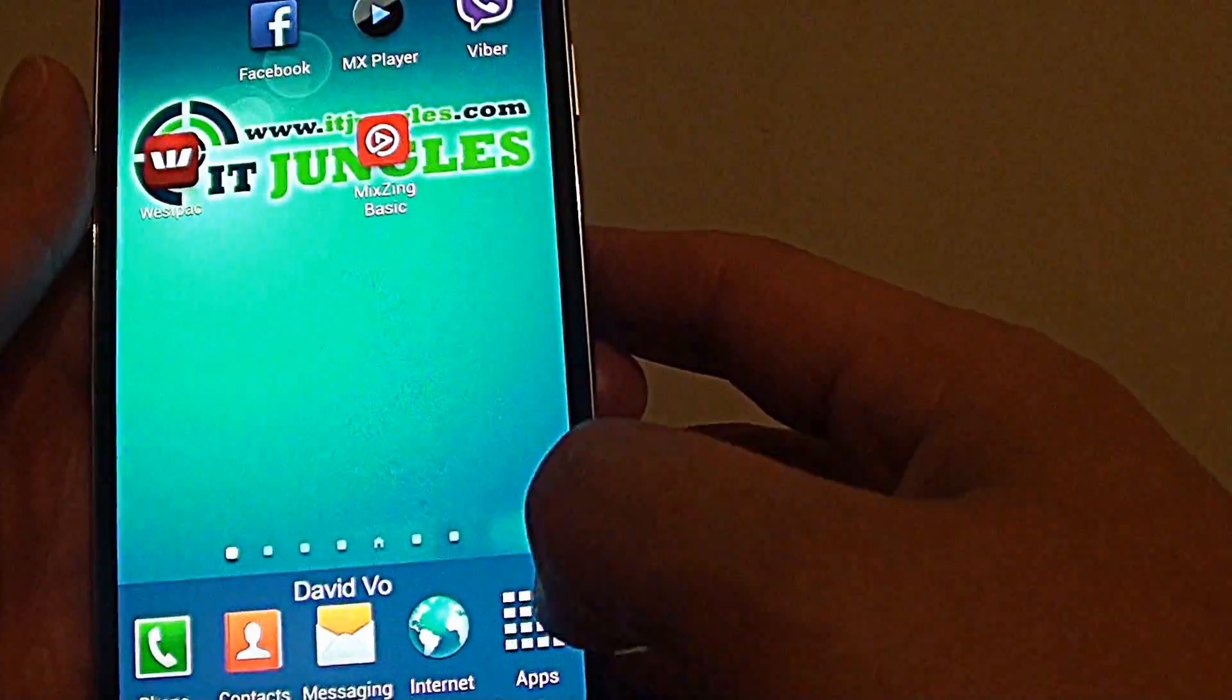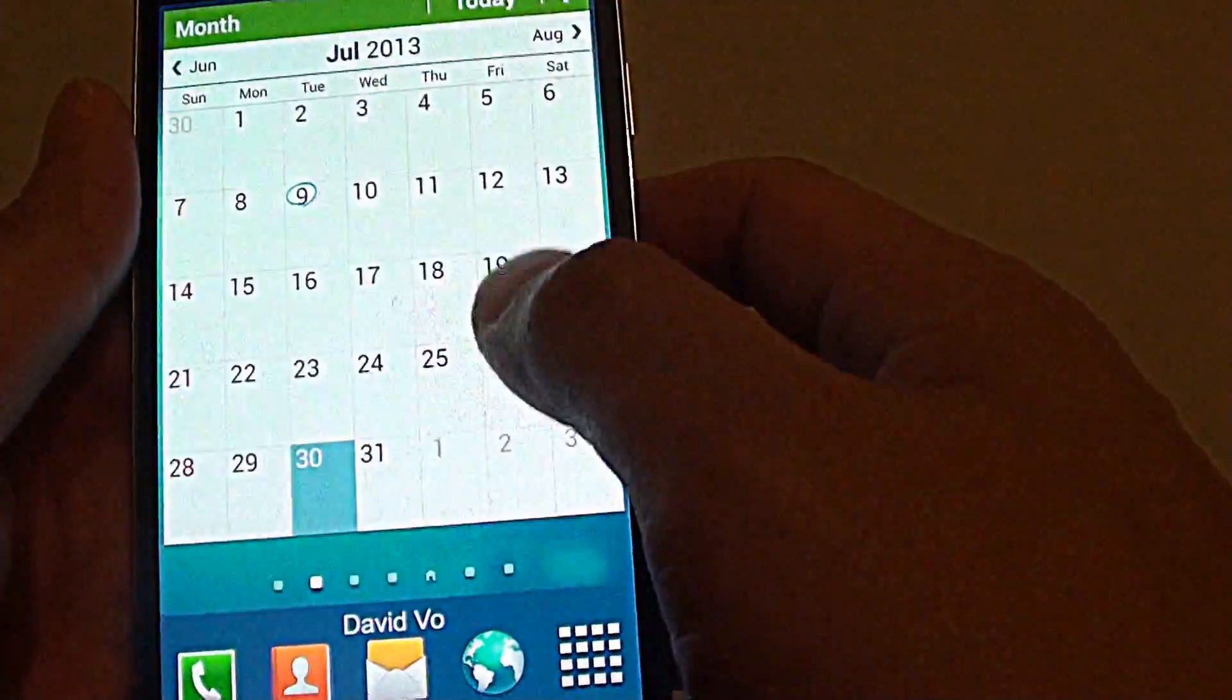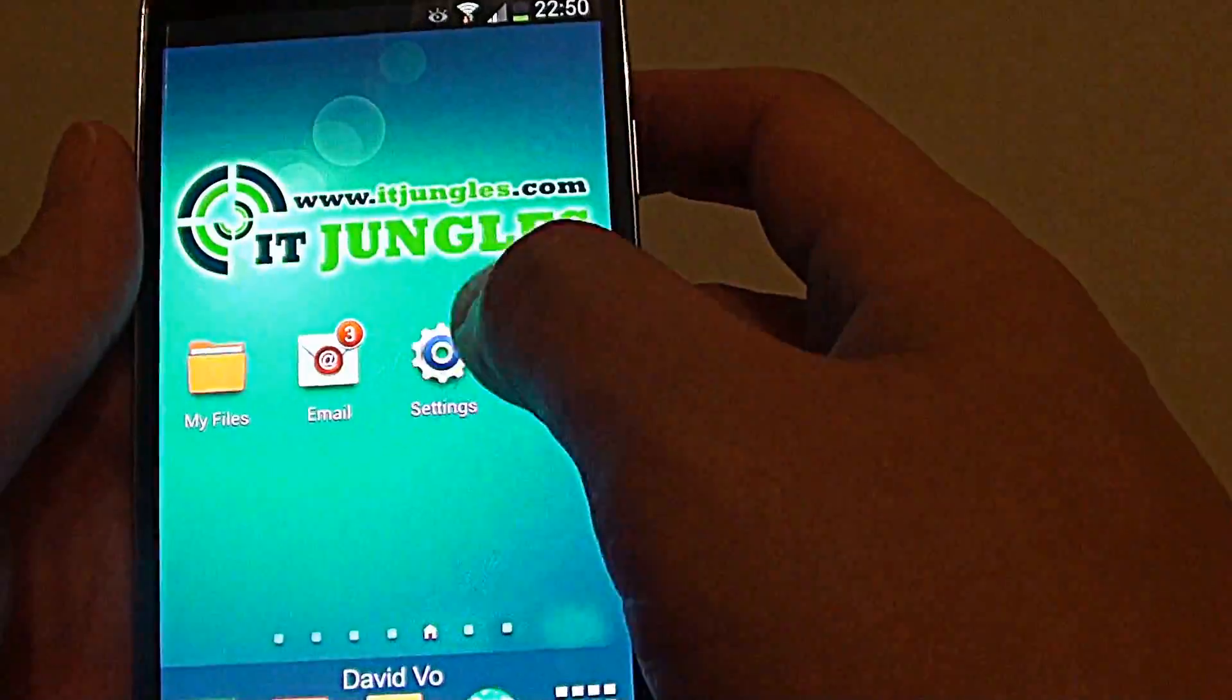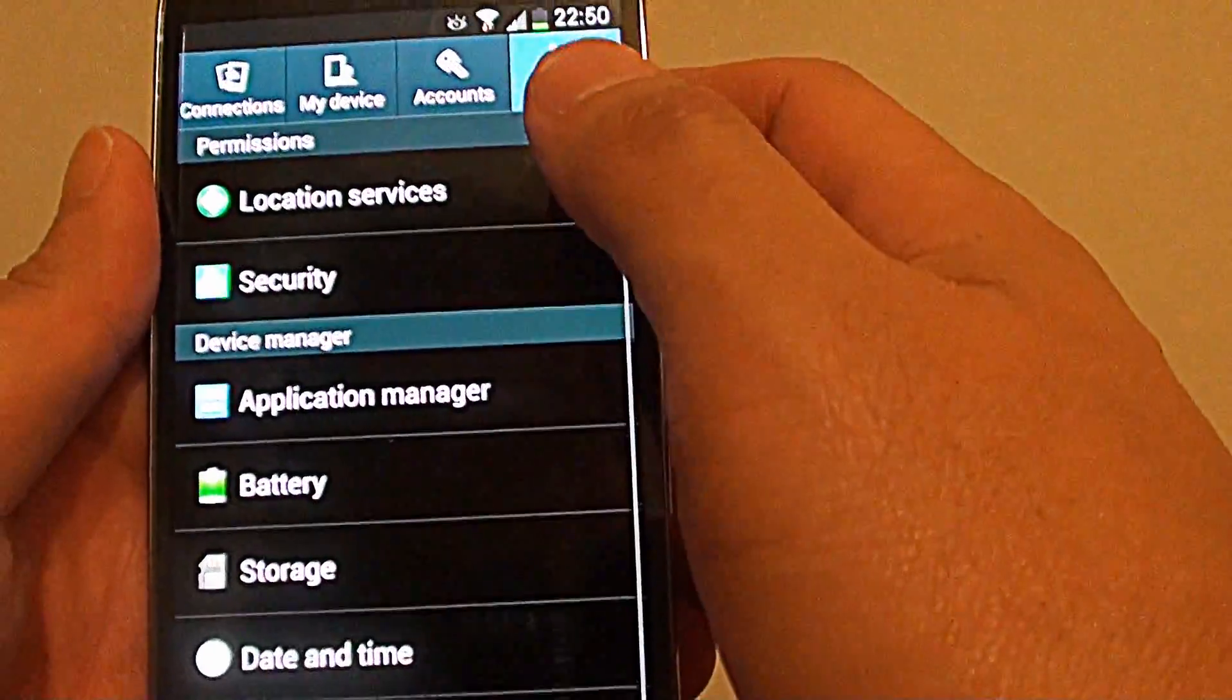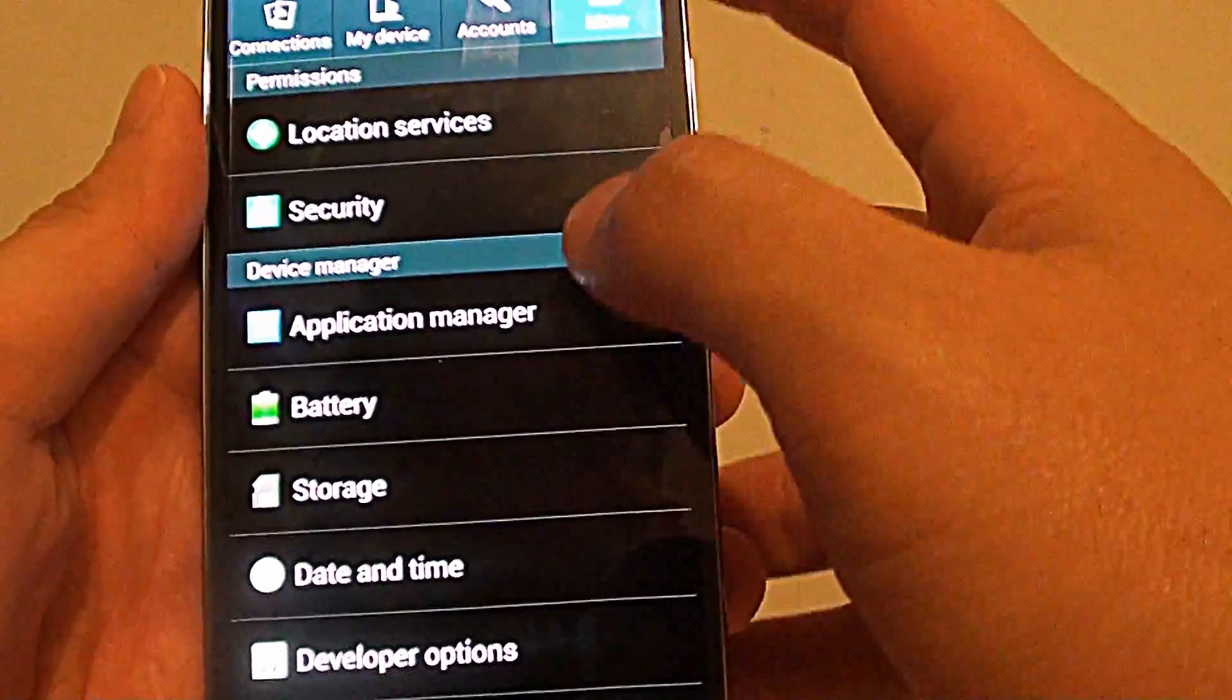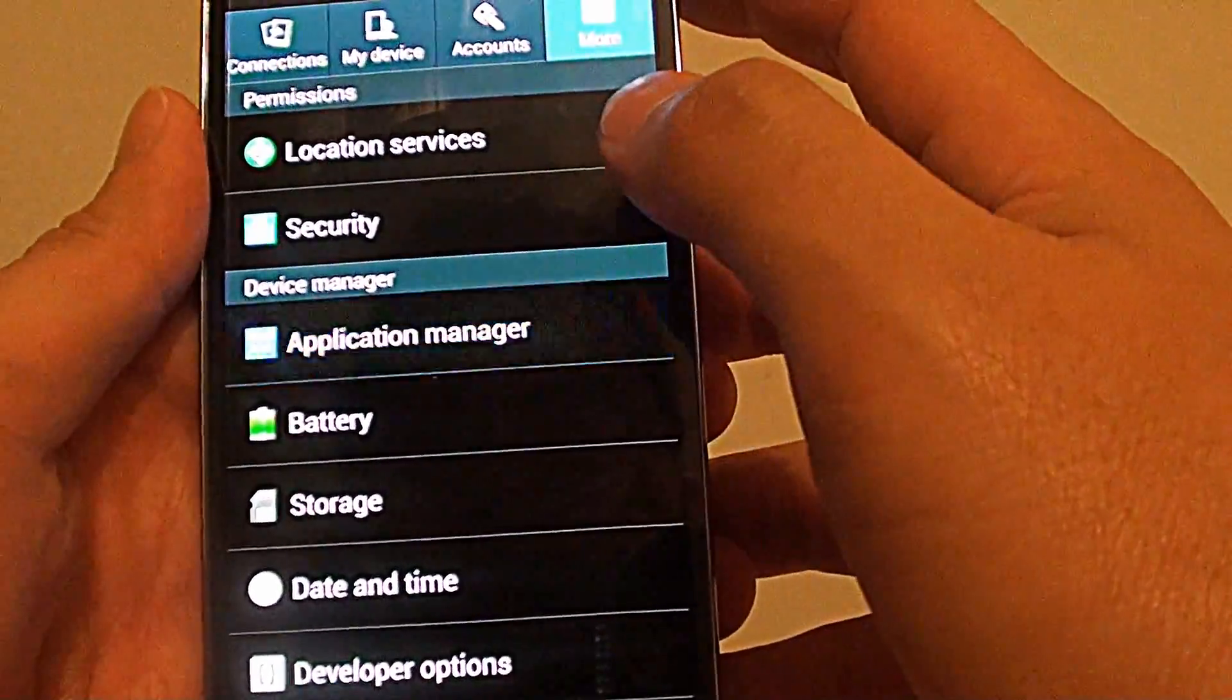So go into settings. Go back to your home screen here, then tap on settings. In settings, tap on the more tab at the top. Then go into application manager.